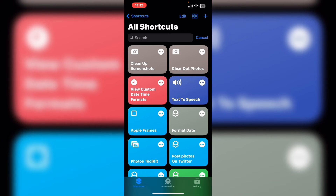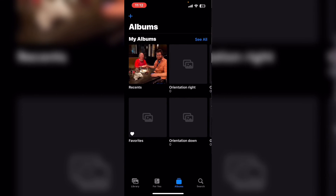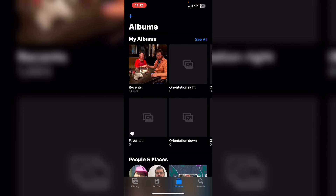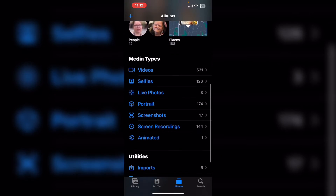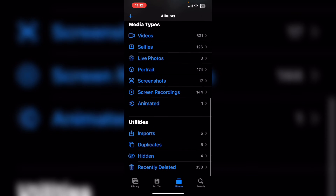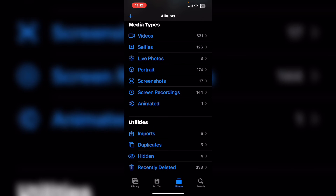Keep in mind that when photos are deleted, they're not actually deleted. They're just moved from the recents album, or whatever album they're in, to the recently deleted album in the photos app. To permanently remove photos from your phone or your other iOS devices, you'll have to open the photos app and find the recently deleted album.